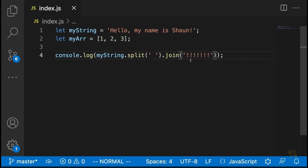Those are really the main methods you'll be working with in strings that are similar to array methods. The split method doesn't itself have an analog in the array world, but it's important because it allows us to transform our strings into arrays in the first place.